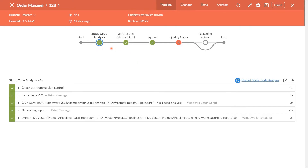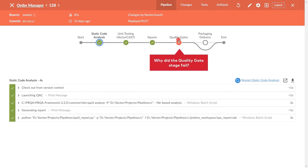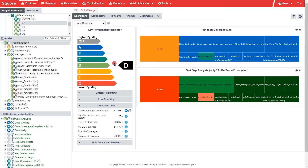Let's start the demo with the continuous integration pipeline of the order manager project. The first stages are run: static code analysis, unit testing, and quality rating. And then the quality gate stage failed, which interrupted the pipeline. Let's take a look in Score to understand what happened.